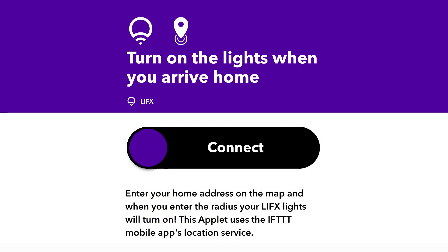I use IFTTT to automate my smart bulbs, my thermostat, and other devices. One of my favorite applets turns on my lights whenever I get home using a geofence.